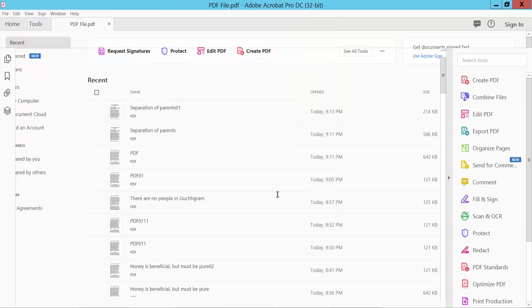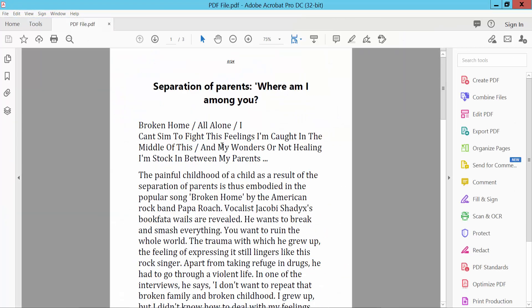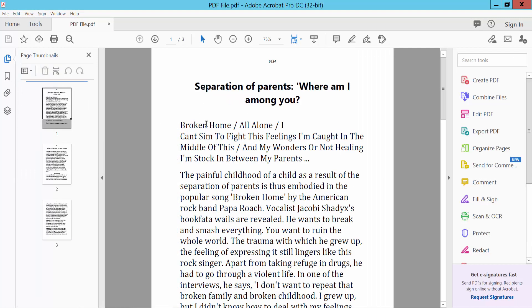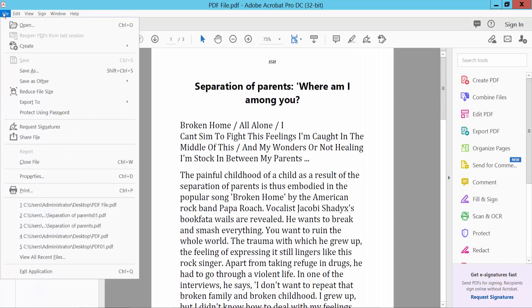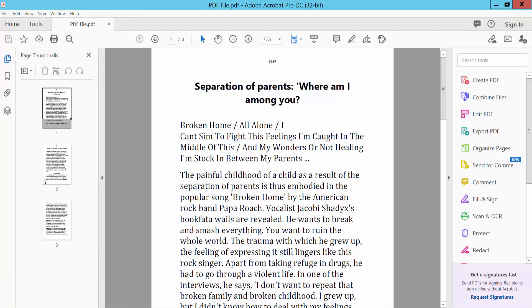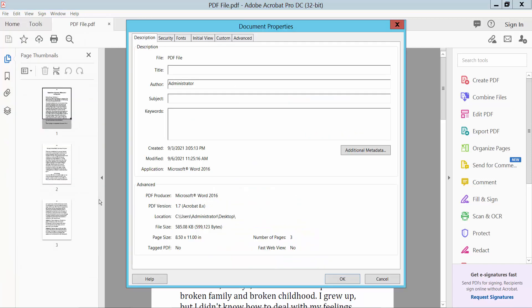Okay, first we will check our PDF file size. Click File option, then find Properties and click Properties. This is our PDF file size: 585 KB.